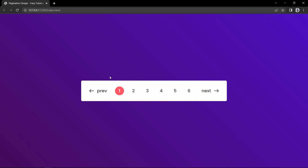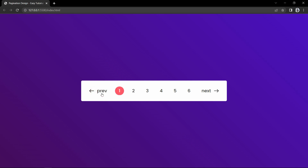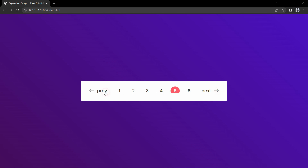Hi guys, welcome back to another video of Easy Tutorials. Today in this video we will learn to make an animated pagination links for a website using HTML, CSS and JavaScript. Here on this website you can see some numbers and two links which are next and previous. When we click on any number, that becomes active with a background color and that background color comes with a beautiful animation.